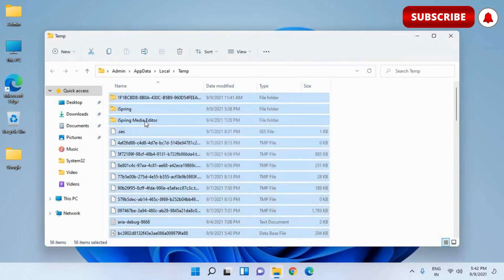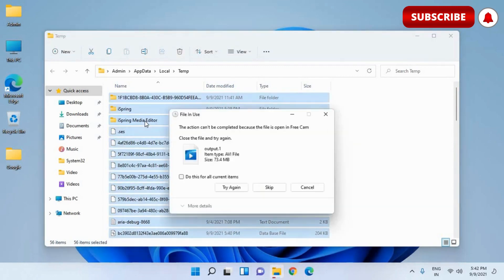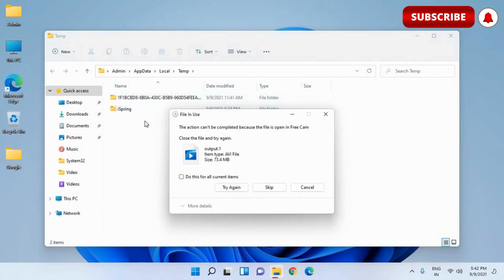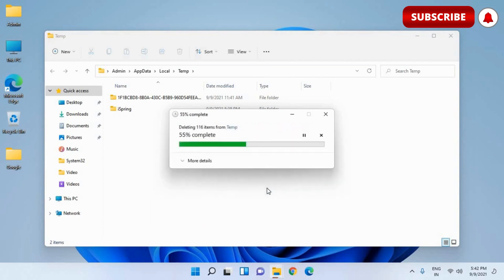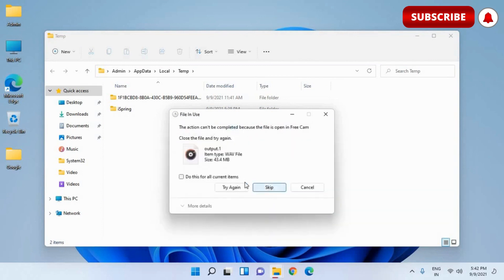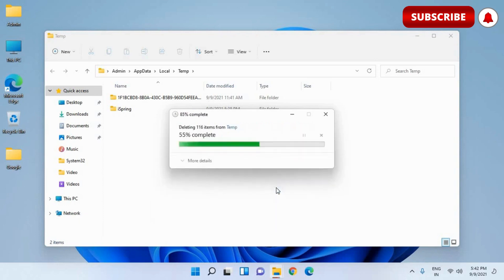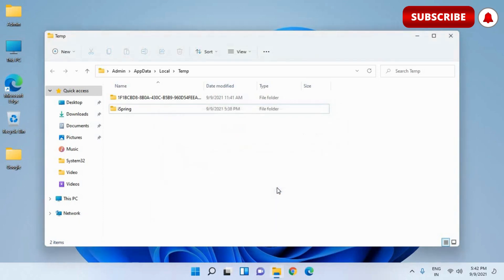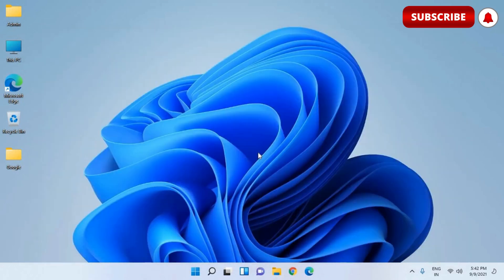So slowly and gradually we are removing all the junk and making the computer faster. So some of the files may not get deleted. So that is absolutely fine. You can leave as it is. Just select do all this for current items and skip it. So for few files, few folders will not get deleted because those files are being used by some programs. So that is fine. You can leave that.